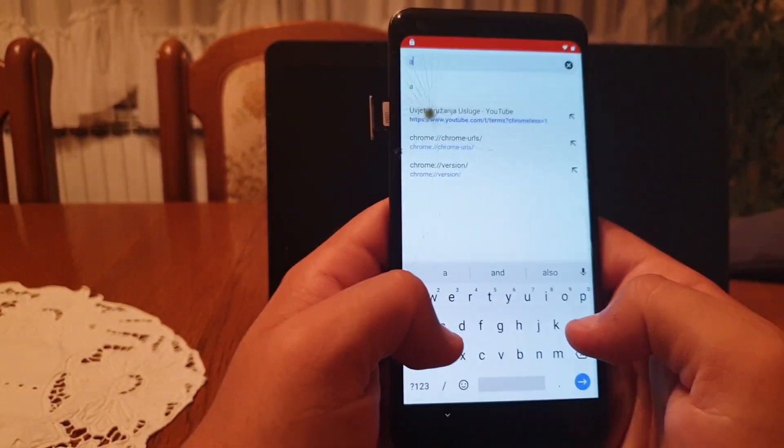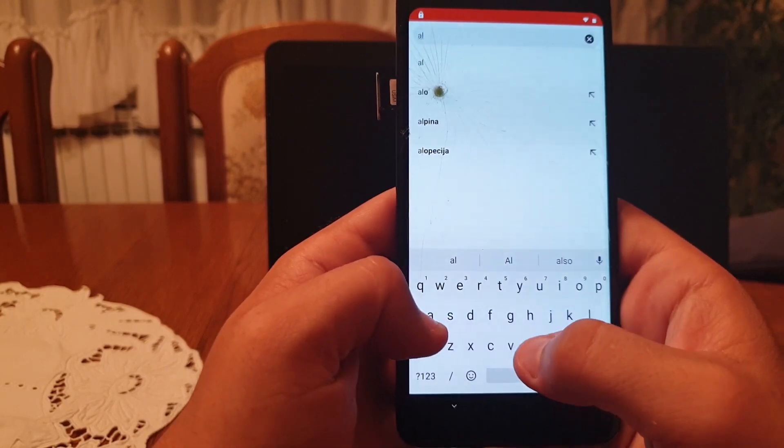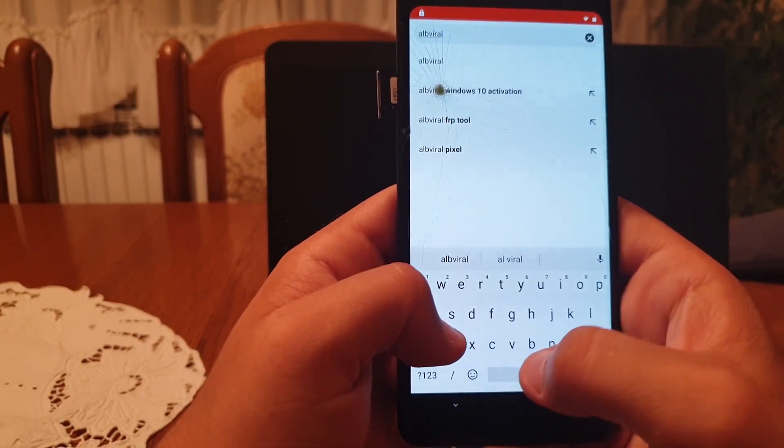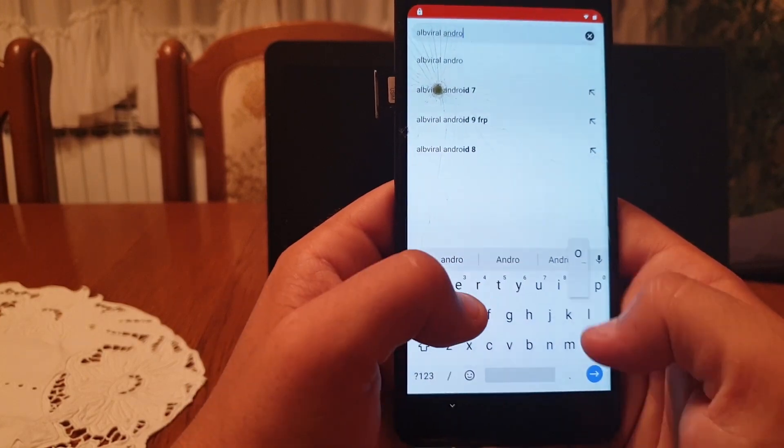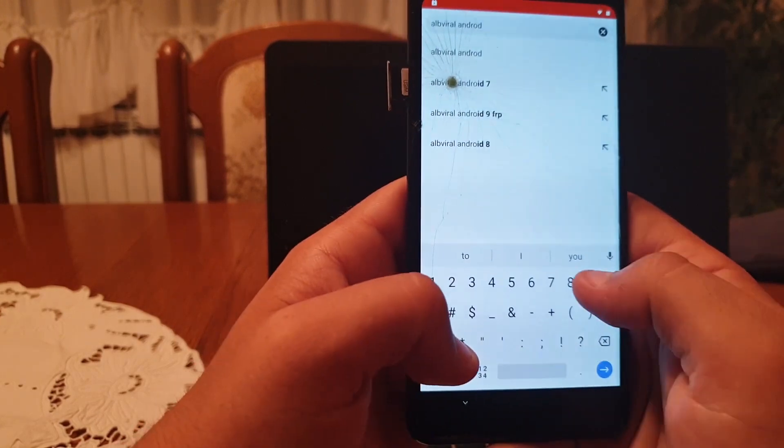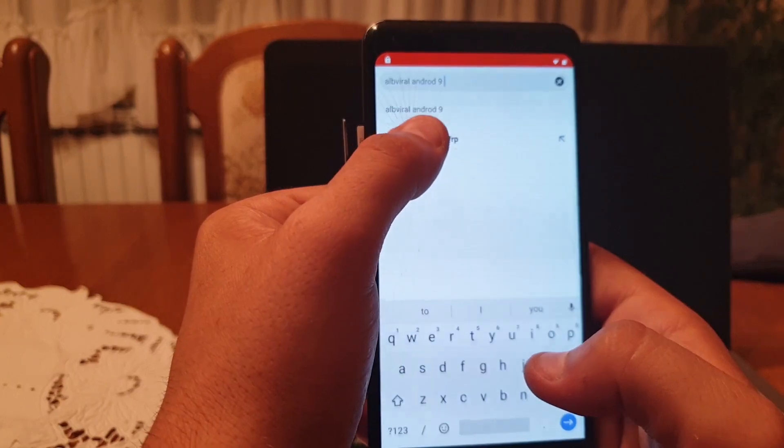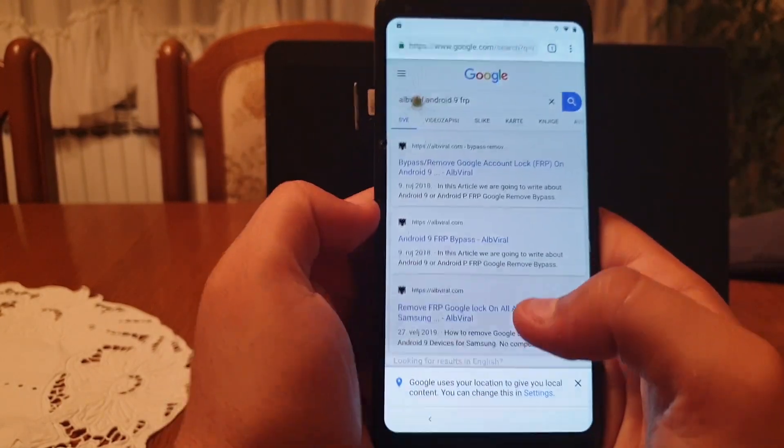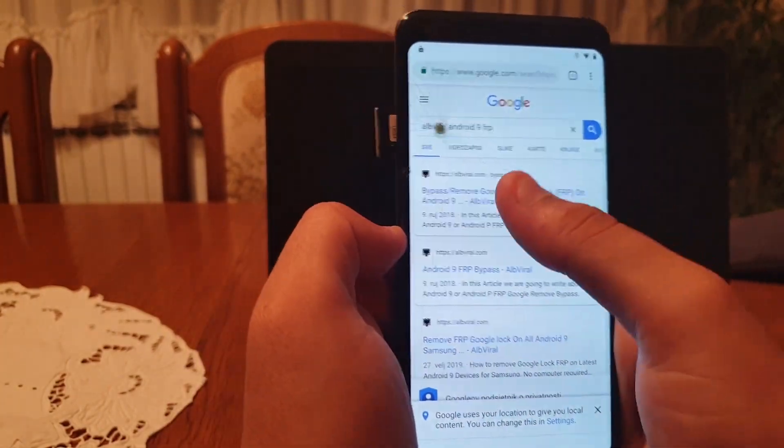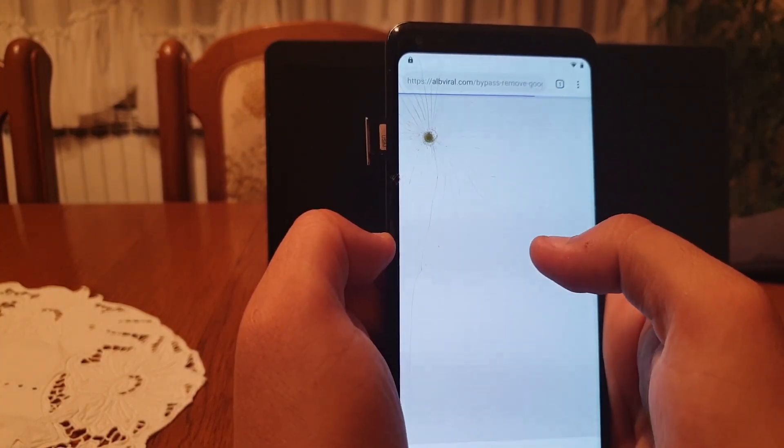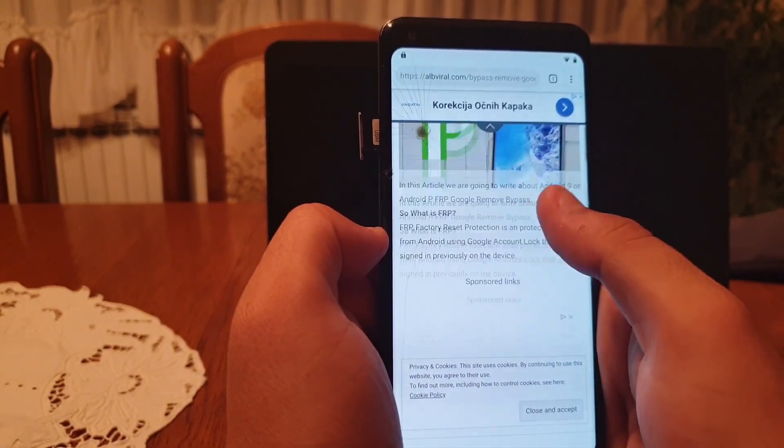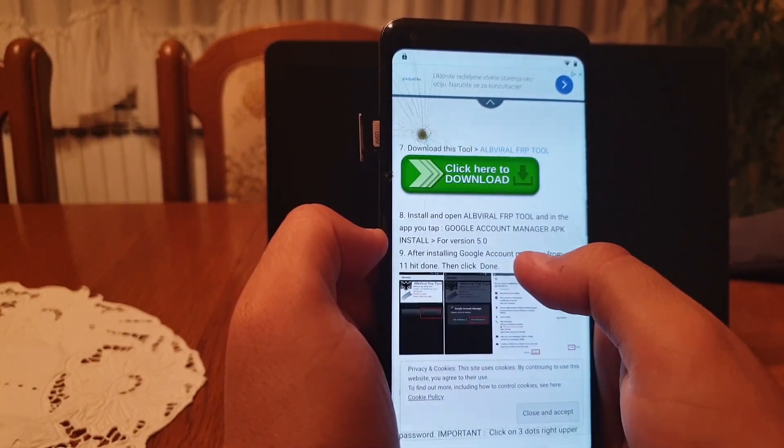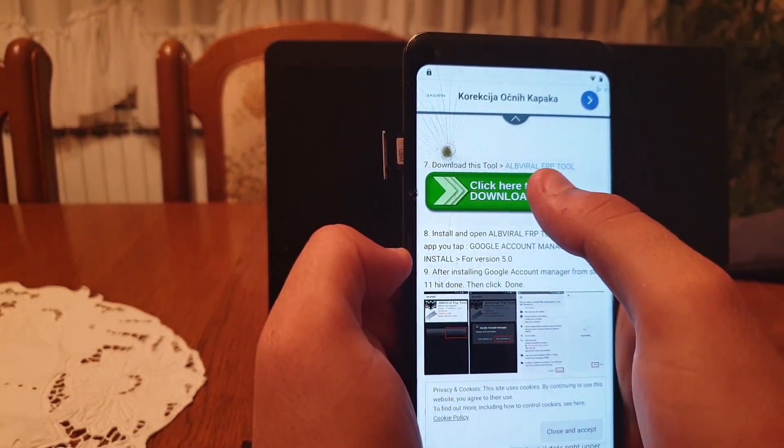Click on the address bar and search for albviral Android 9 factory reset protection. Click on the first link, scroll down and click here to download.